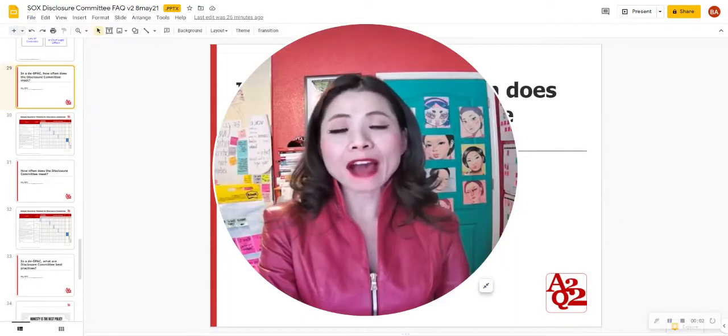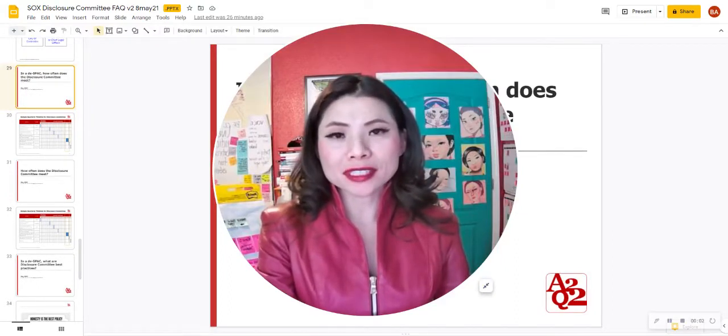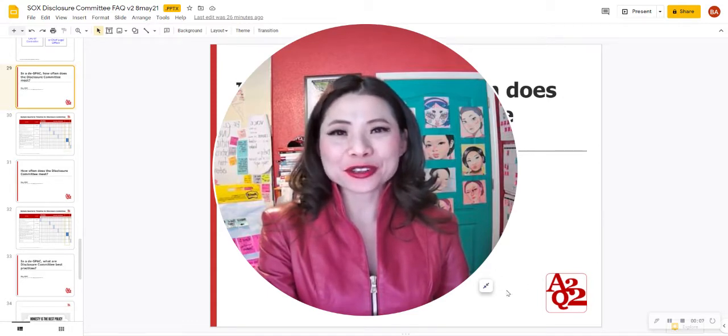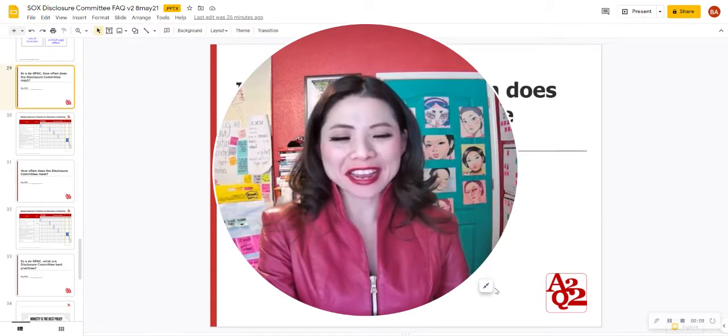In a DSPAC, how often does the Disclosure Committee meet? Hi everyone, this is Kim Lay, and I'll answer your question right now.